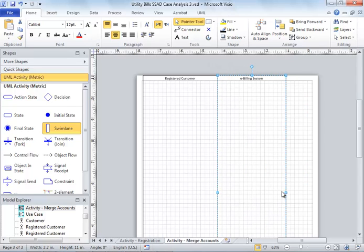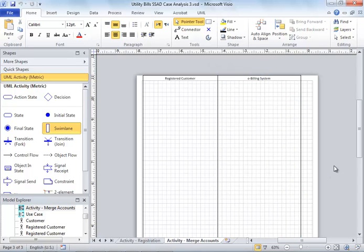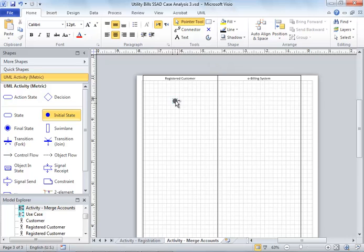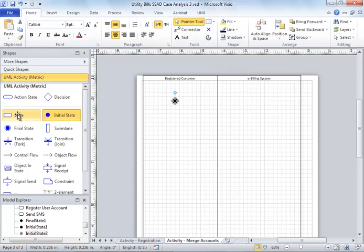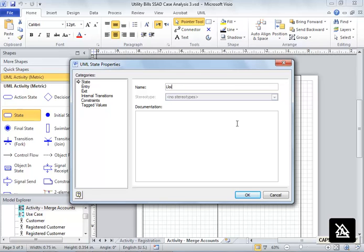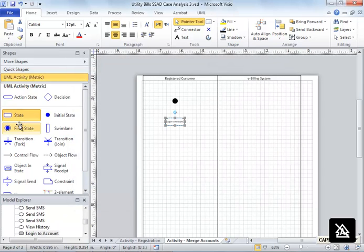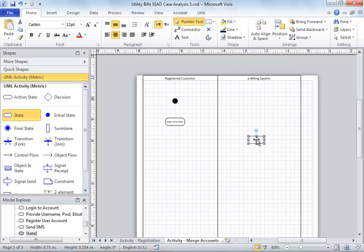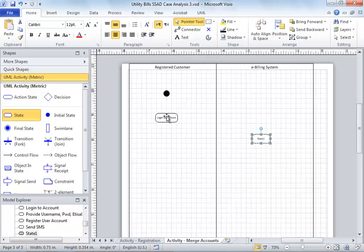The first activity is always this one - the initial state. The registered customer, I assume, has already gotten a login, so the customer logs in. We could add decisions here - if he has an ID and password, if not then reject, if he does then go forward. But we're not using it because this is only the merge accounts diagram. Login activity is completely different.